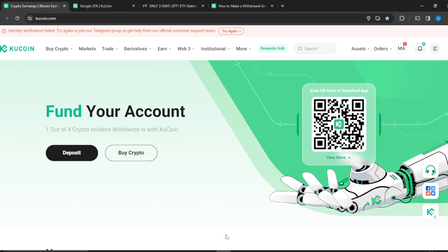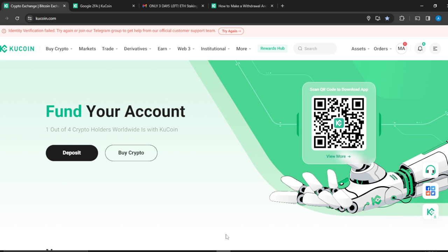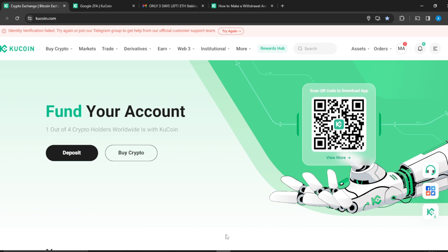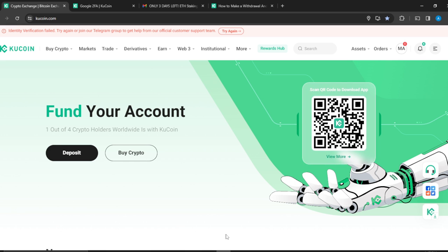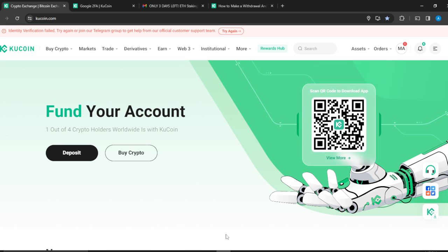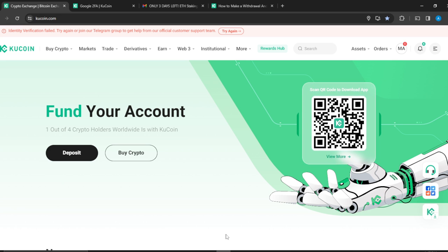Once you've created your account, it's going to take you to this fantastic homepage where you can explore a lot of features. Now let's hop into today's task, which is how to reset 2FA on KuCoin without mobile. This is the web version, so let's see how we can get that fixed.